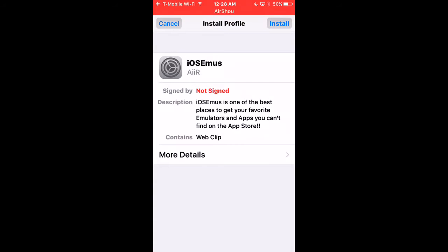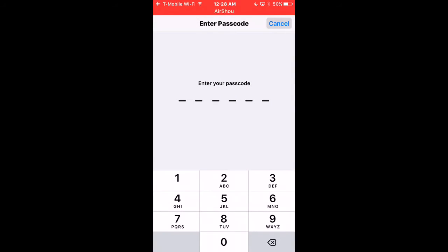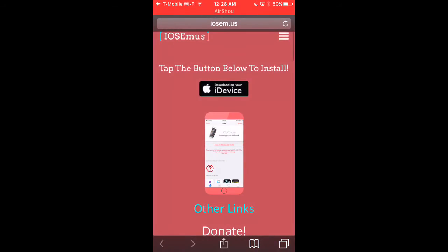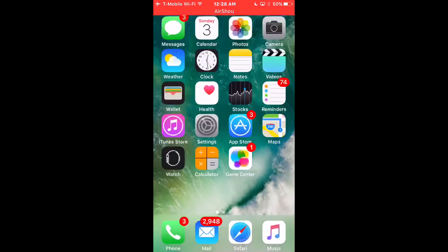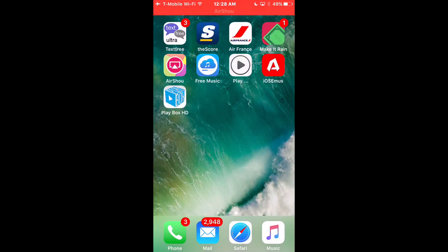Once you click that, it's going to take you to an install. You want to click that install and it's going to ask you to install it again. But I already have mine installed. It's right here — iose. And then once you install it, this right here is going to pop up.